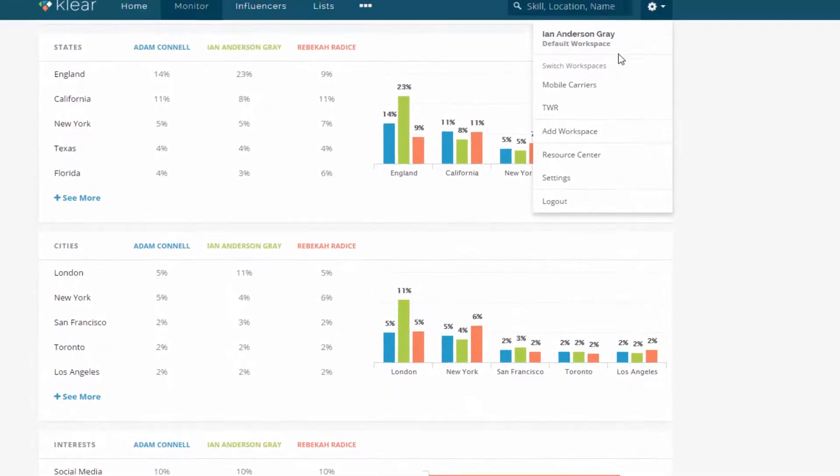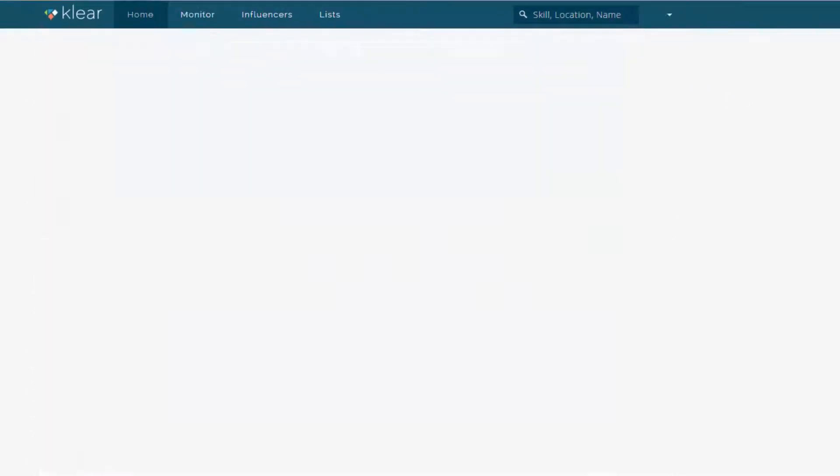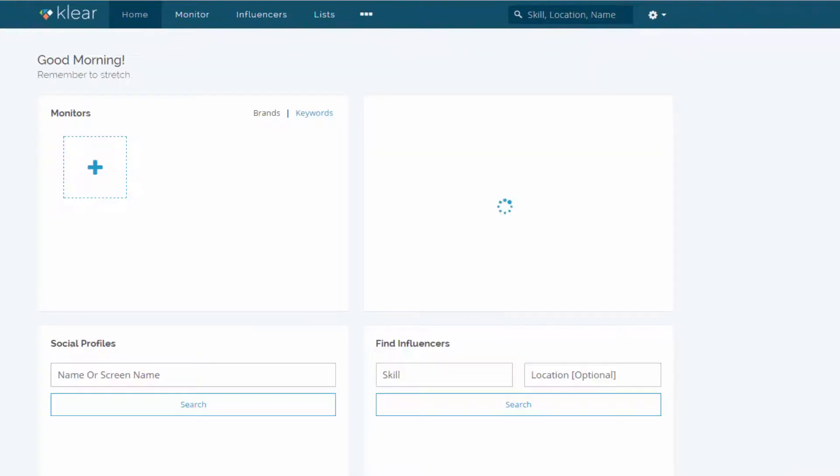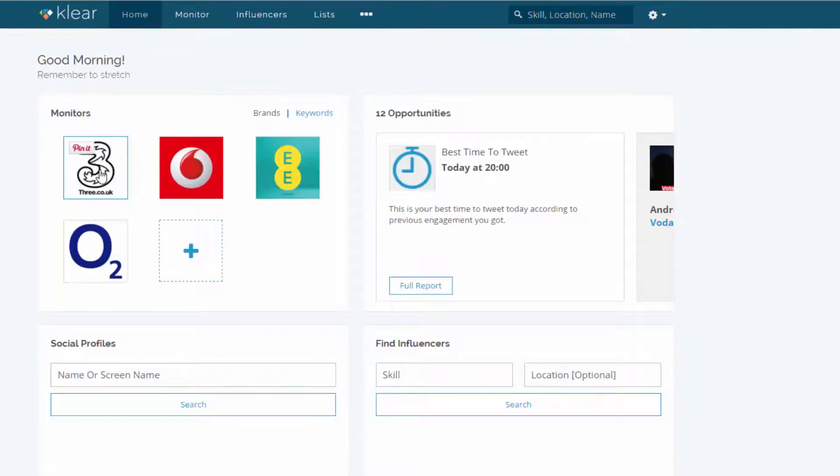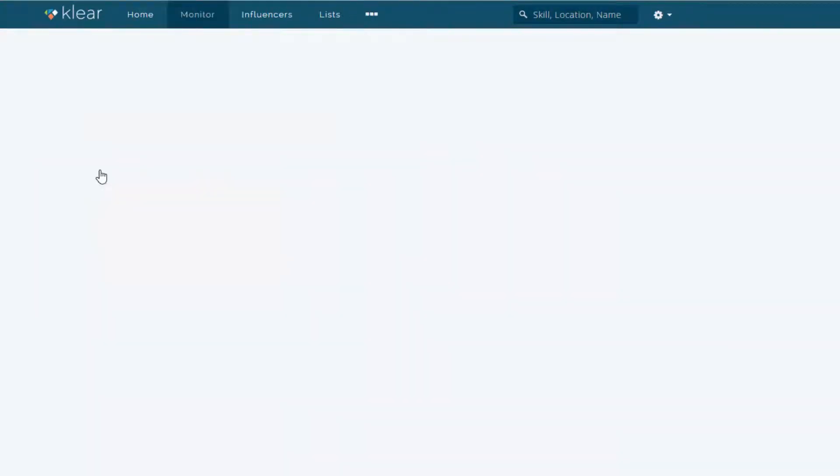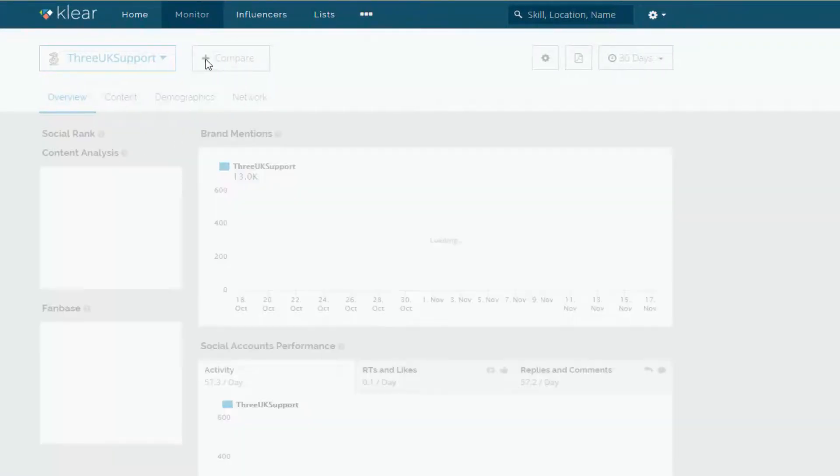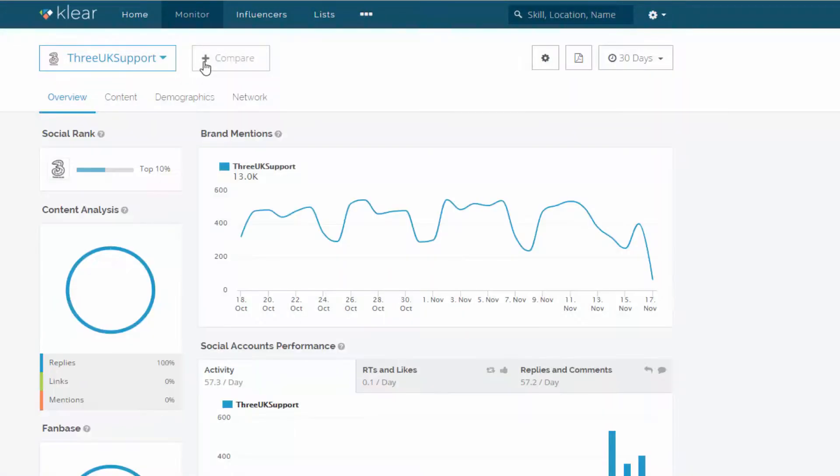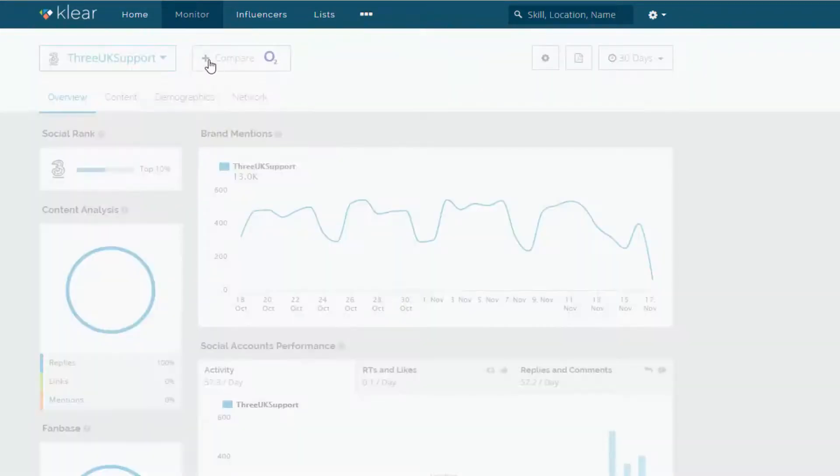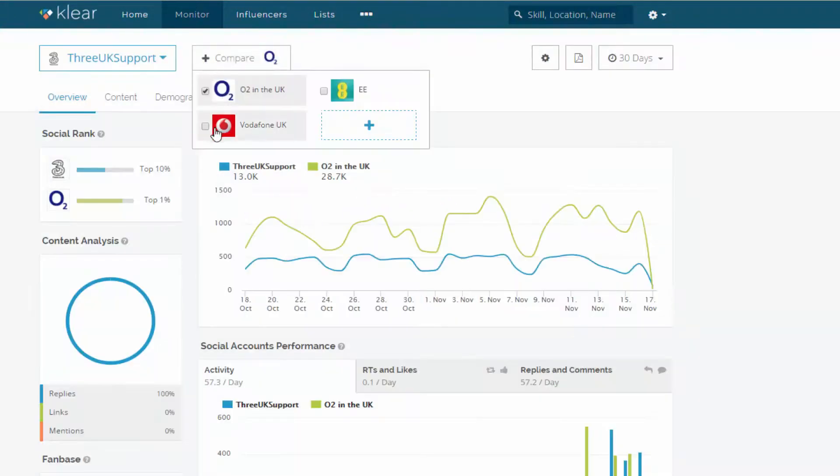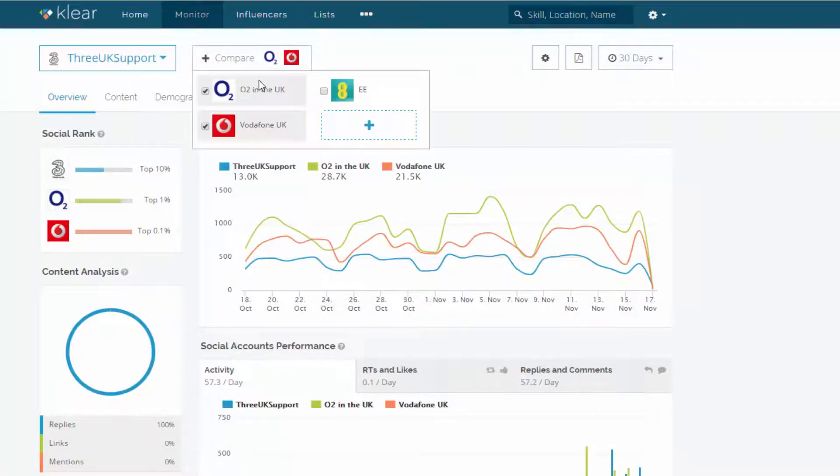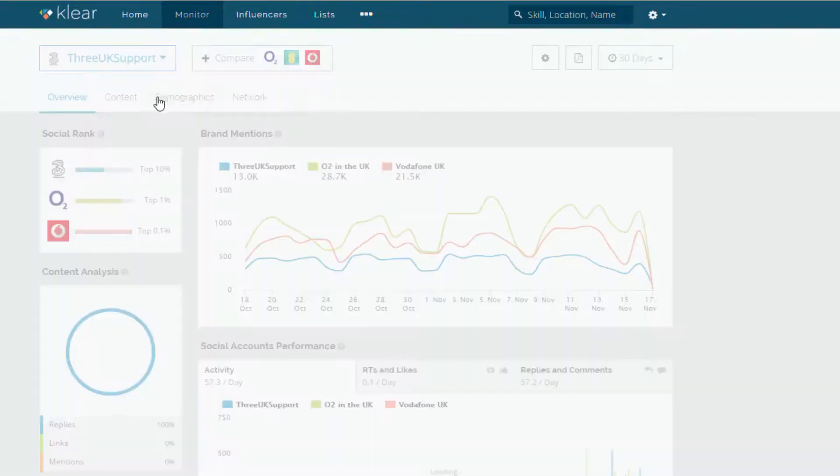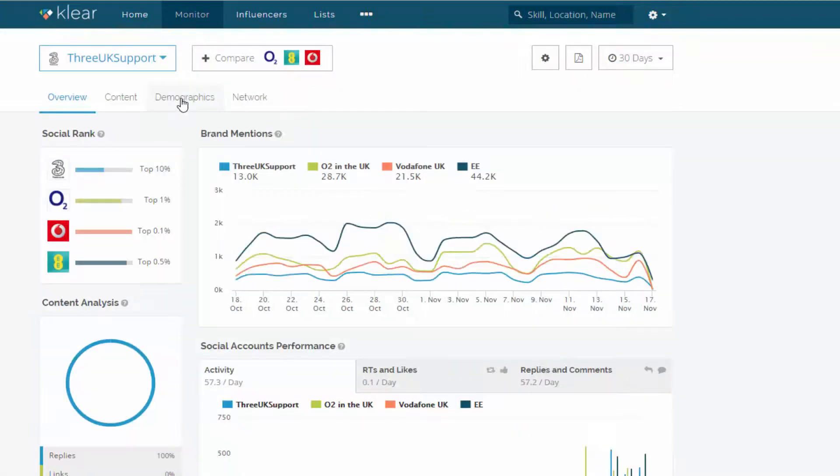I'm going to go back to the mobile carriers workspace because I think this is useful to compare as well here. So I'm going to go to 3. I'm going to compare with the other ones as well, the other carriers. So I'm going to compare with O2. I'm going to compare with Vodafone and EE as well. And let's go to demographics because just to show you basically the difference here. So let's go to demographics.